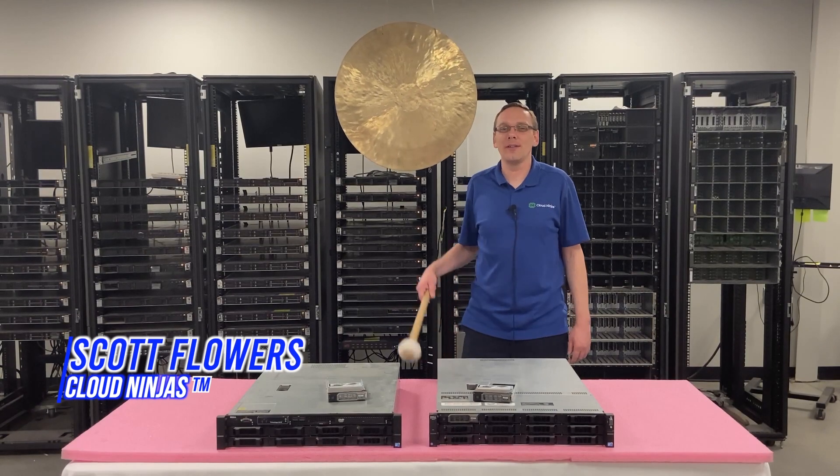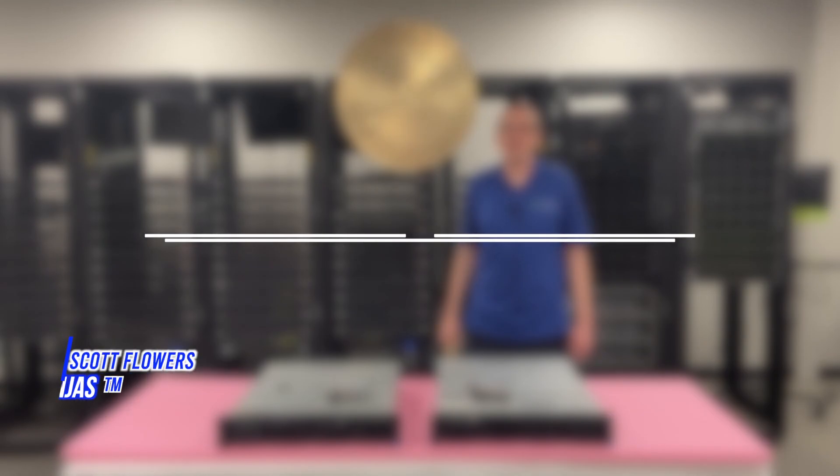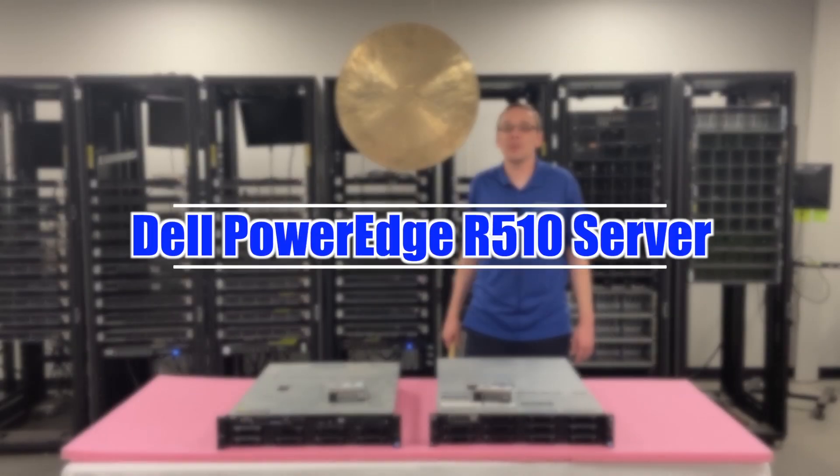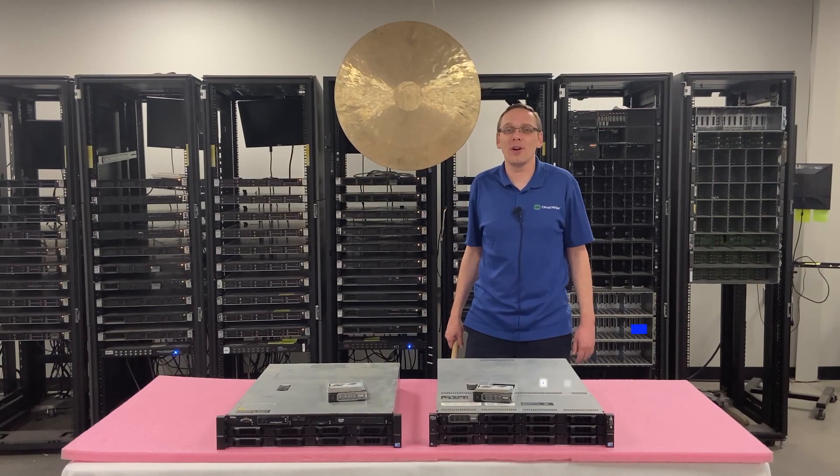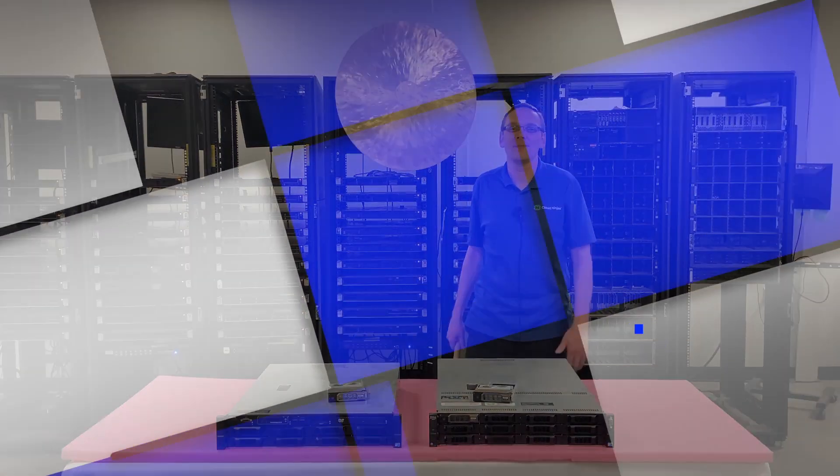Hi, I'm Scott Flowers with Cloud Ninjas. Today we're here to talk about the Dell PowerEdge R510 Server. In this video we're going to specifically focus on solid-state drives. Let's get going.